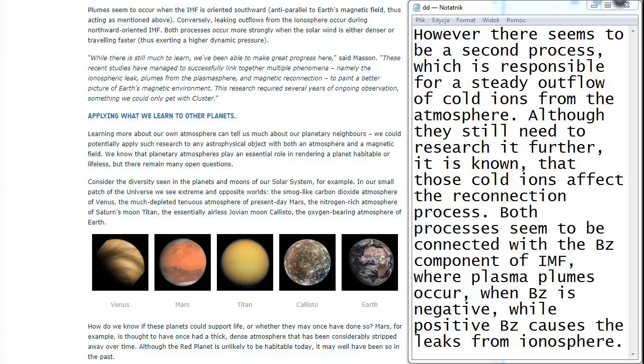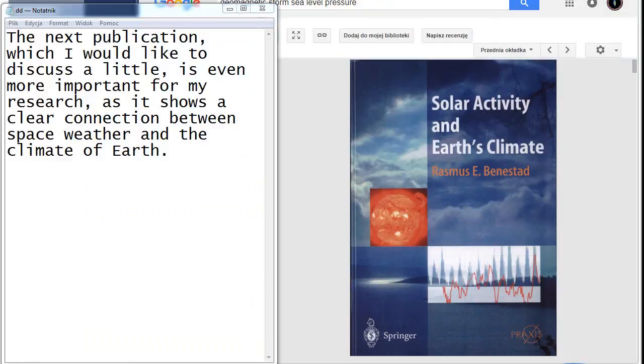The next publication which I would like to discuss a little is even more important for my research, as it shows a clear connection between space weather and the climate of Earth.